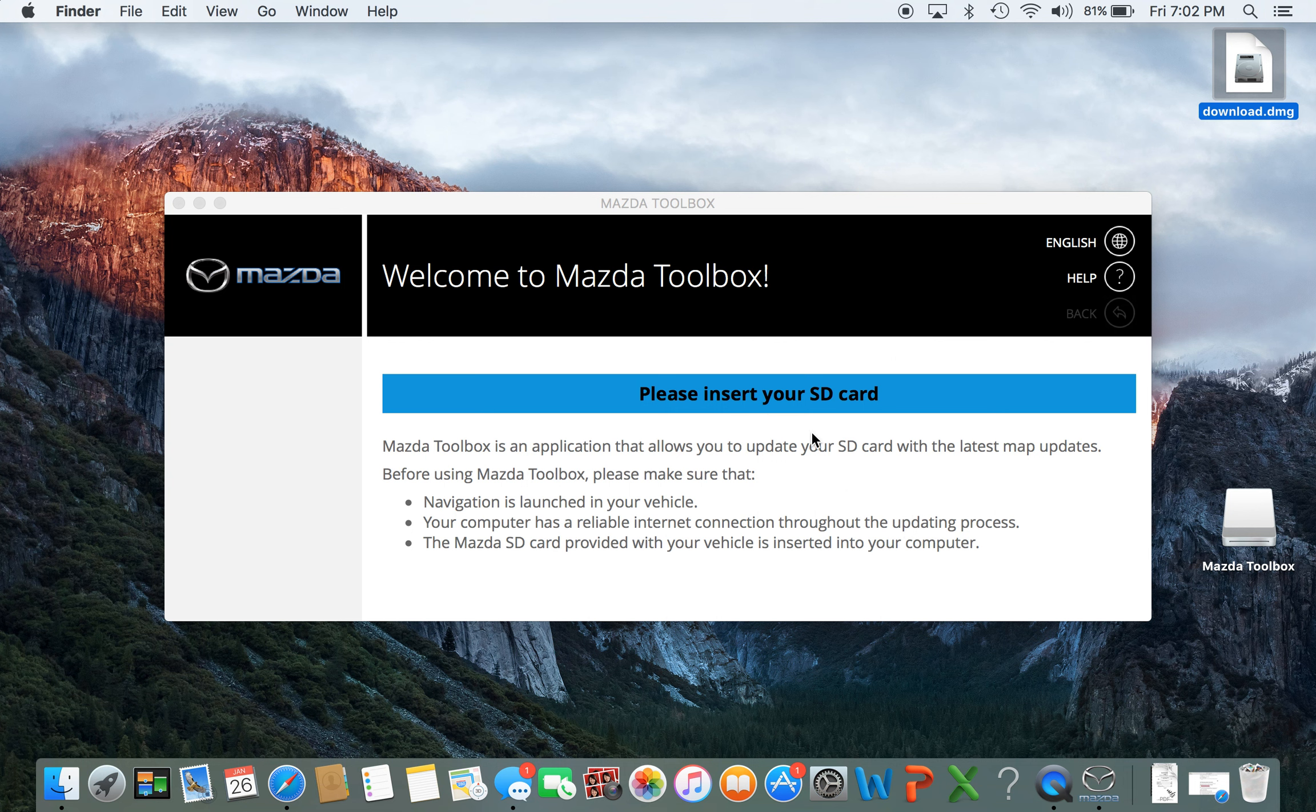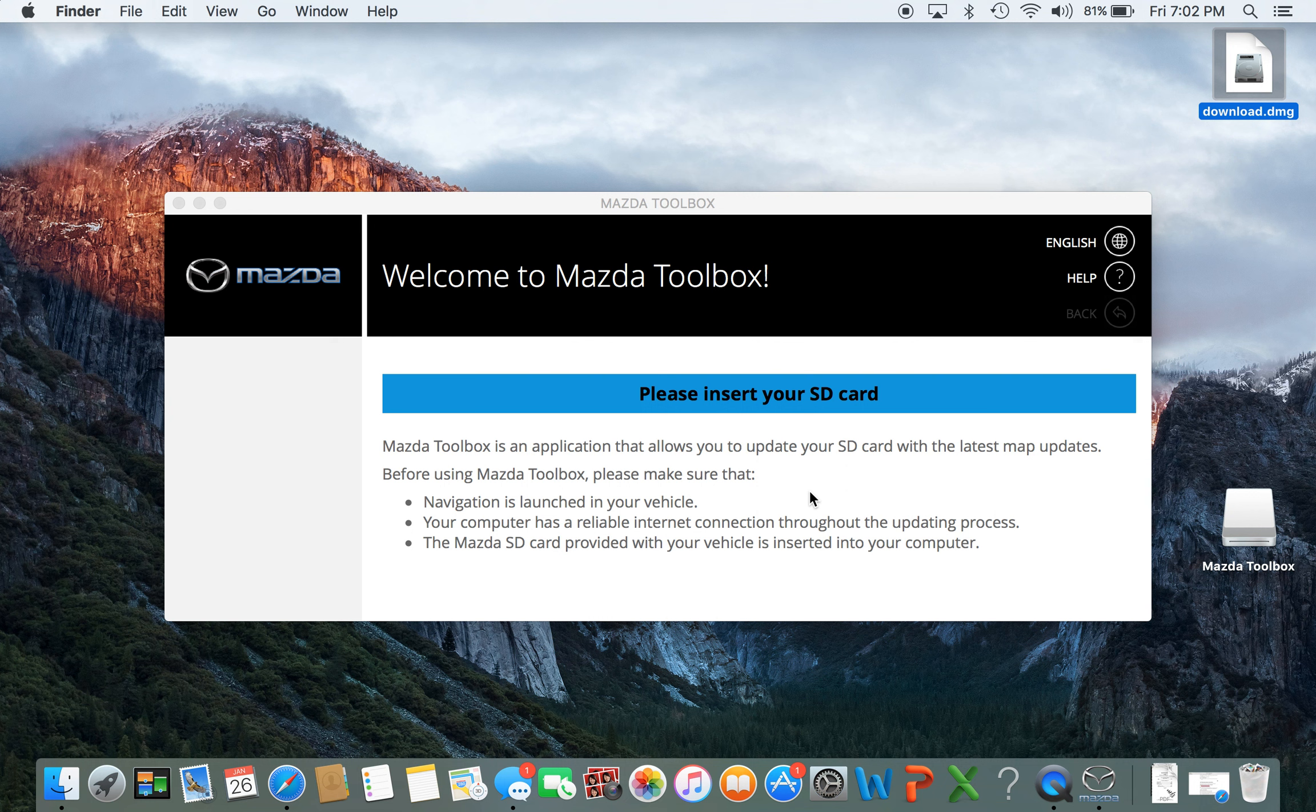You're going to insert it in. It's going to scan it. You'll have to create an account and a password, then you'll log in and download the newest update. Hope this helps. Please like, comment, and subscribe.